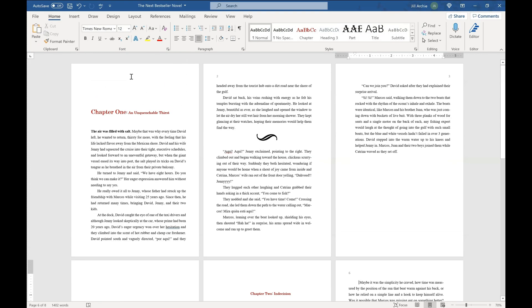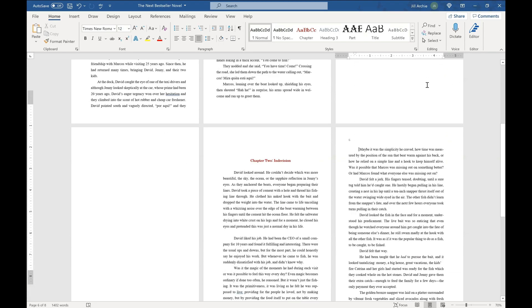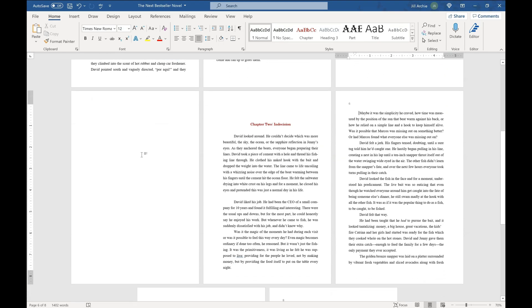So now we have chapter one. Page one number is hidden. Page two is there. Page three is here. Page four is blank. Page five is blank because it is a new chapter. And page six.